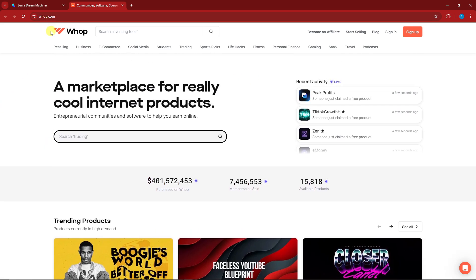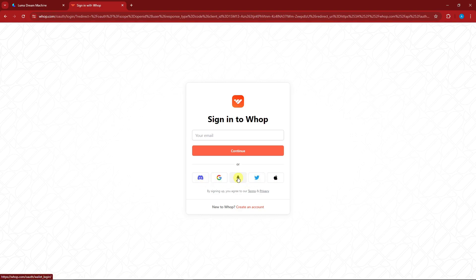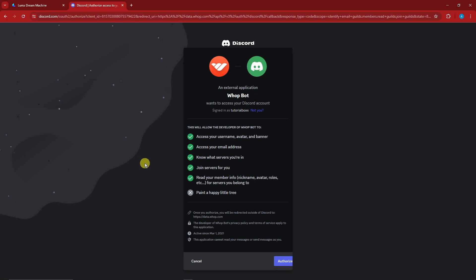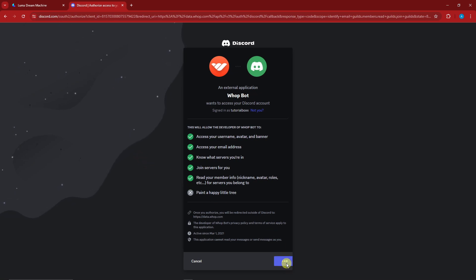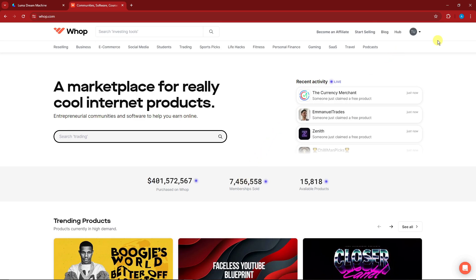This is going to be the landing page of Whop — it should look like this. Click 'Sign In.' You'll notice it's accessible via Gmail, Discord, Twitter, Apple, or a wallet. I strongly suggest proceeding with Discord. Click on it and you'll be redirected to an authorization option — simply click 'Authorize' to link Whop to your Discord account.